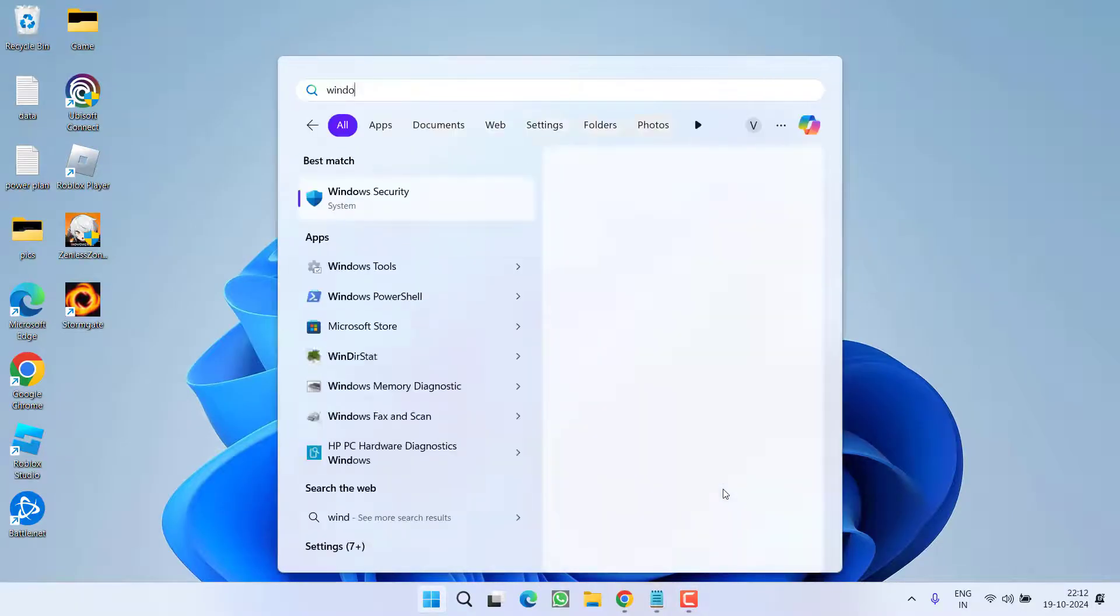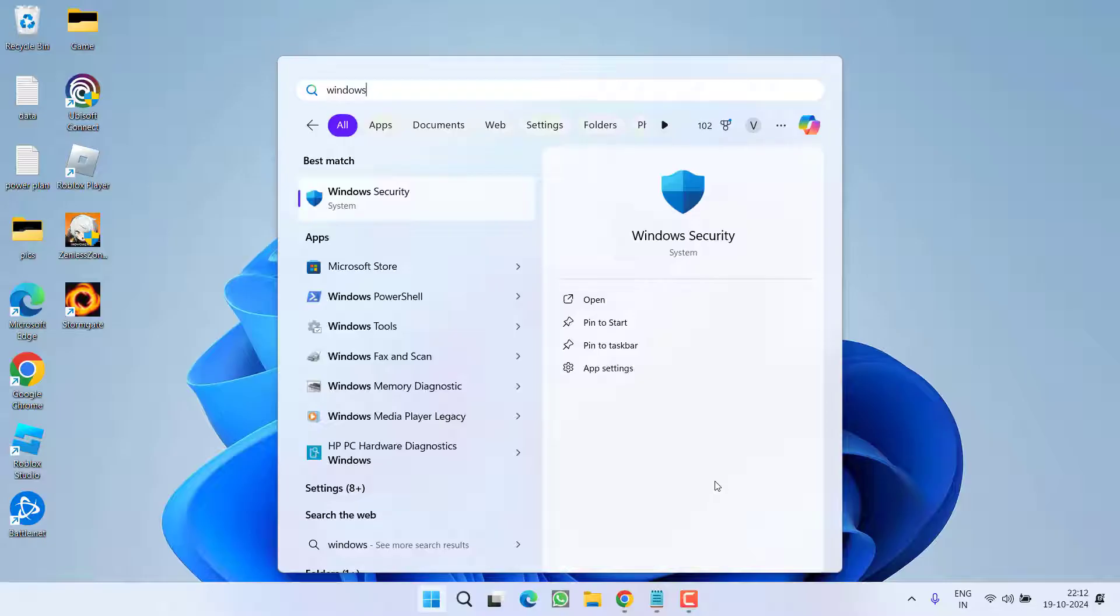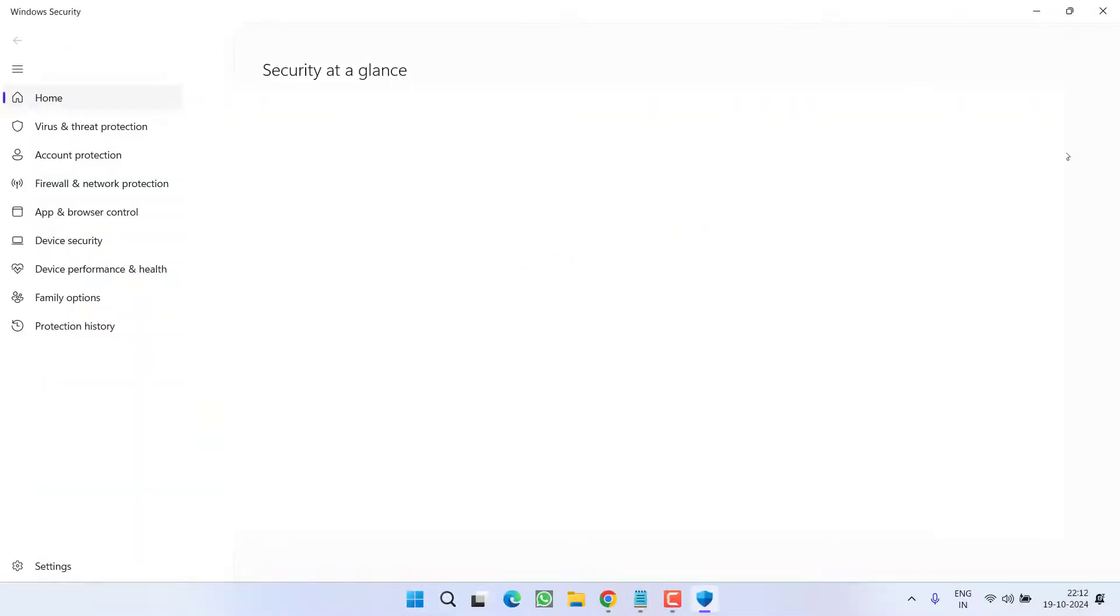Like in my system I will go ahead and open the Windows Security for you. Now here you can see a completely black screen. So let's go ahead and resolve this issue.